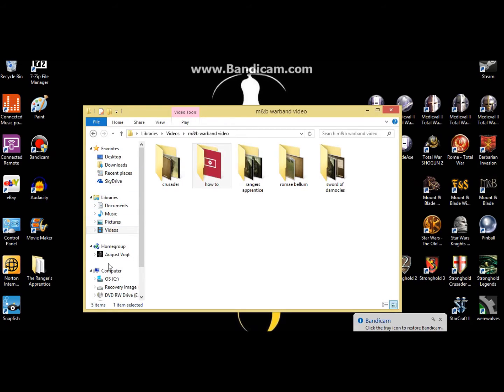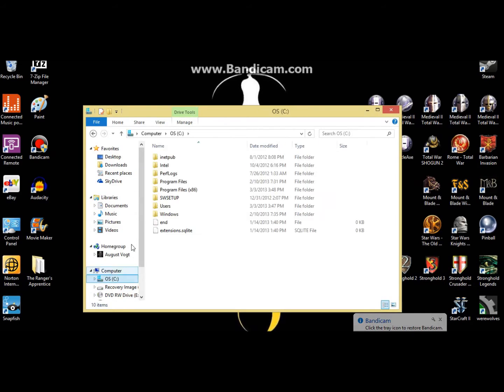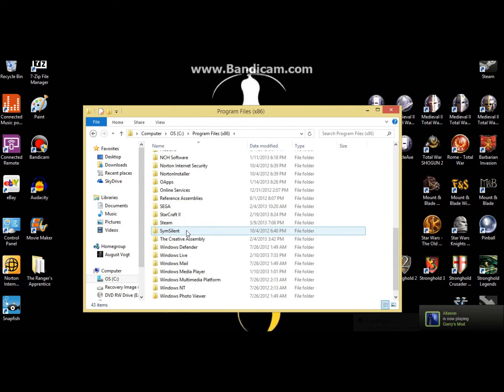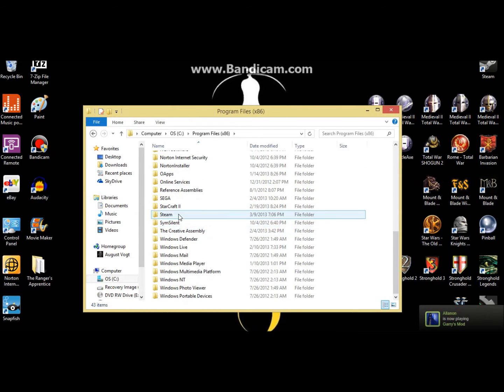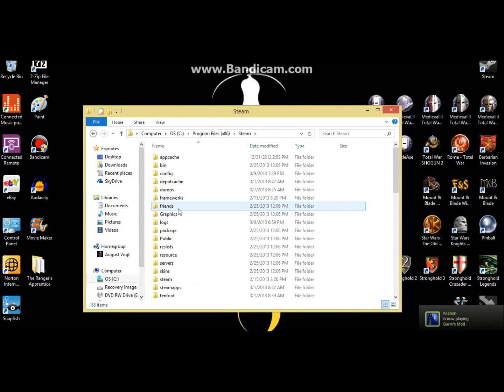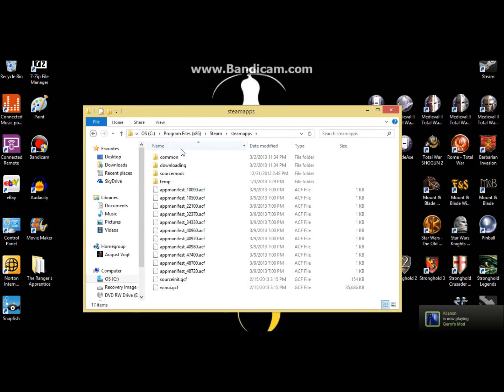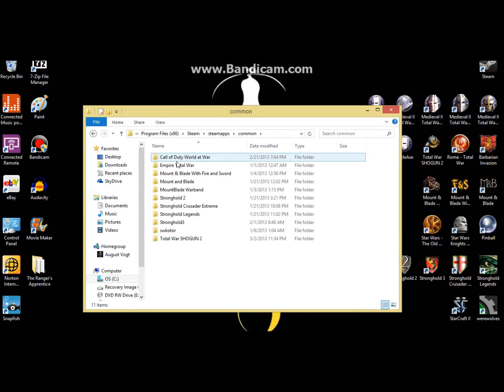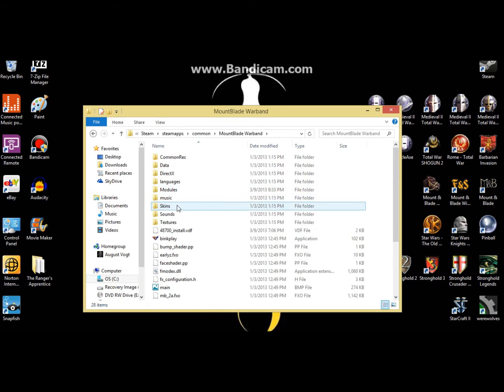So for Windows 8, you can do this with Windows 7, there's no difference, it's just under program files. Go to program files, steam, steam maps, common, Mountain Blade Warband, and you want to go to modules.